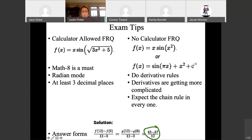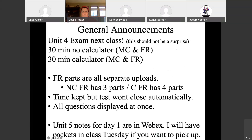Any questions on the exam tips? Alright, moving on. General announcements — this doesn't change at all either. Unit four exam is next class, no surprise there. Thirty-minute calculator portion — we'll start doing that, thirty minutes with a calculator.